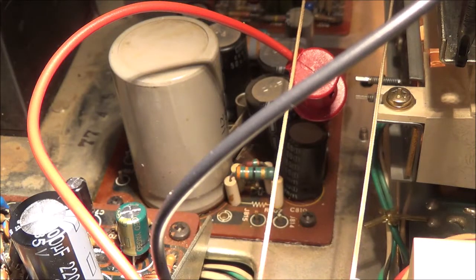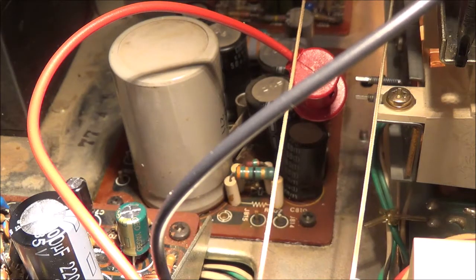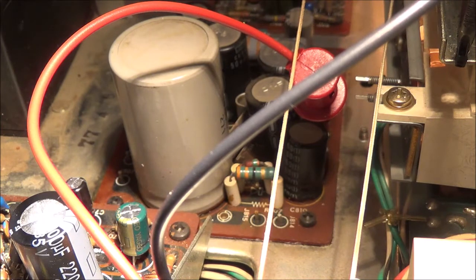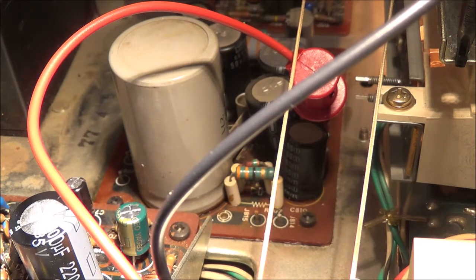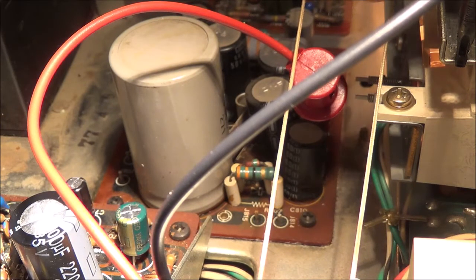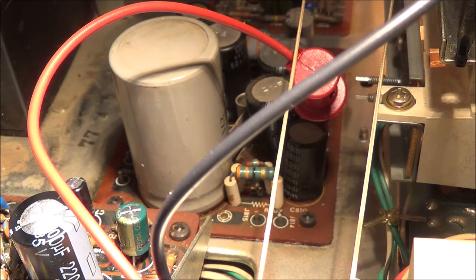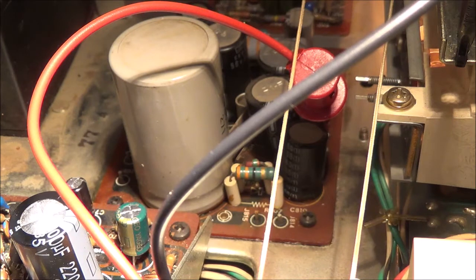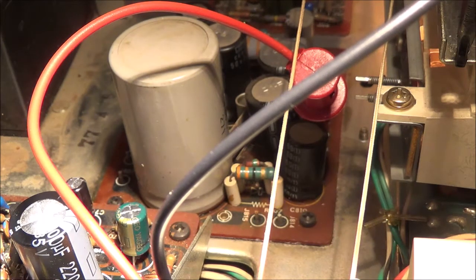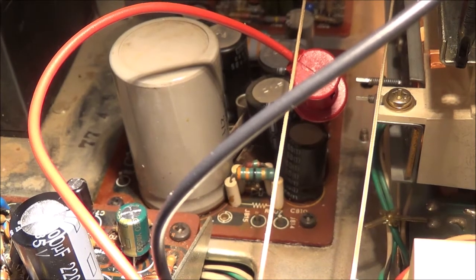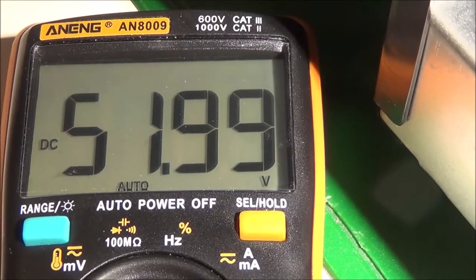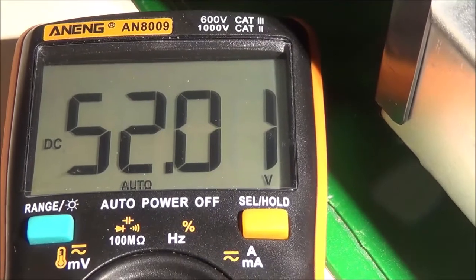I went ahead and hooked up the voltmeter to J808. It's supposed to be 52 volts DC. I shut the unit off when I switched the meter leads and waited a minute before taking the voltage reading to give the power supply a chance to stabilize. Here we can see we've got about 52 volts.